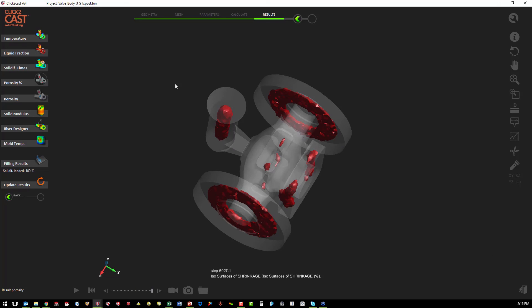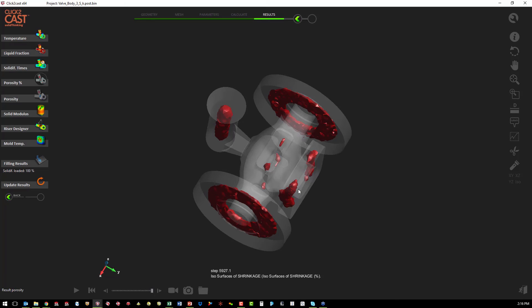Another way of looking for that is the porosity percentage plot. So we certainly see the areas in the two flanges where we have potential porosity and a little bit in this front flange.